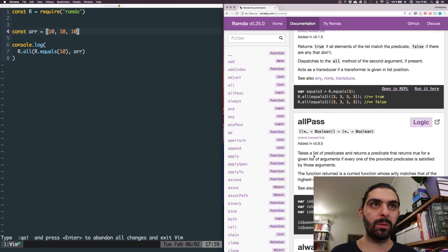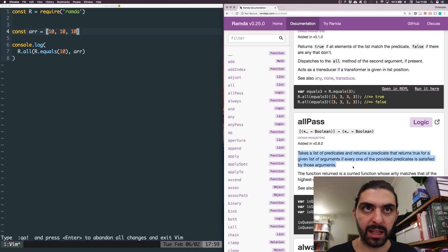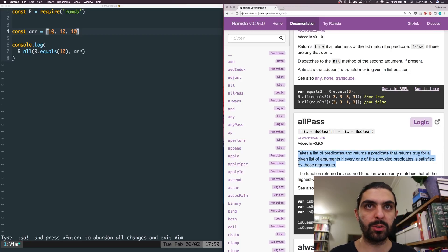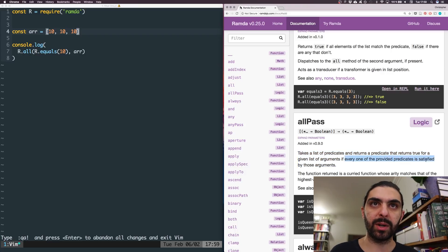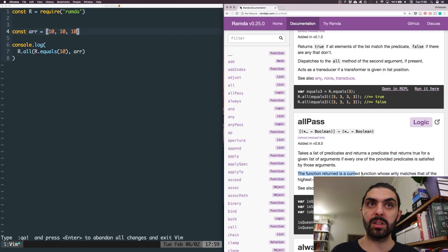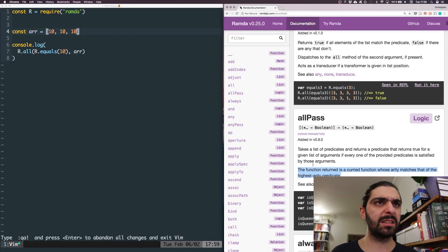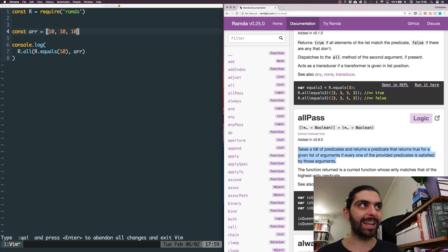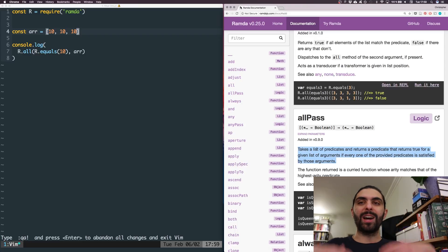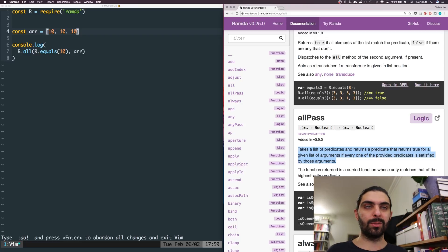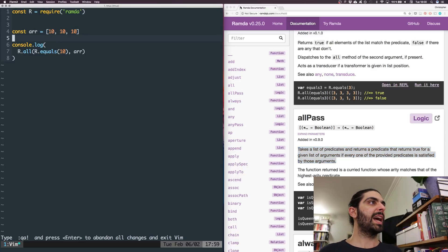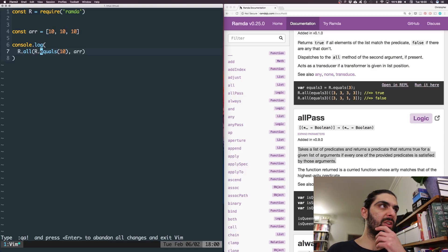allPass: it says 'takes a list of predicates and returns a predicate that returns true for a given list of arguments if every one of the provided predicates is satisfied by those arguments.' The returned function is a curried function whose arity matches that of the highest-arity predicate. Let's skip that part and think about the core idea — if you have multiple tests you want to run...